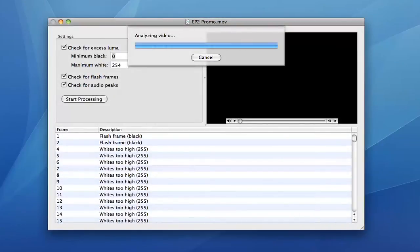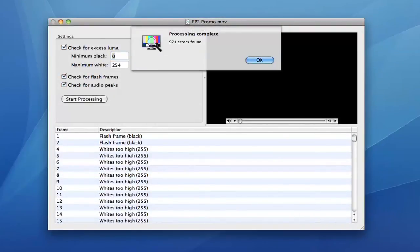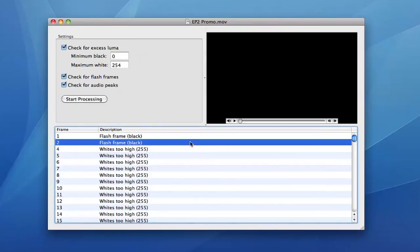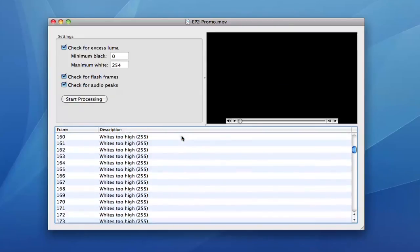Video Check scans QuickTime movies for illegal luminance values, flash frames, and audio peaks. It shows the exact frame where these errors are occurring and allows you to export the information as Final Cut Pro markers or Avid Locator files.